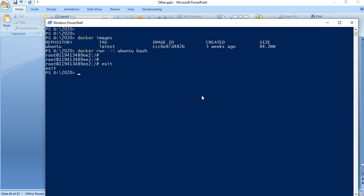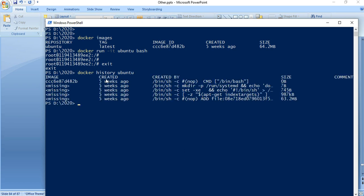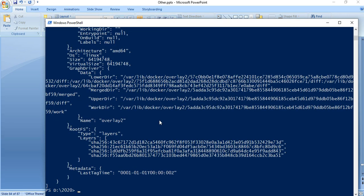Let me exit this first. If I do 'docker history ubuntu', this gives you the history of this particular image. And if I do 'docker inspect' and look at the layers attribute, it has got four layers built into it as of now.